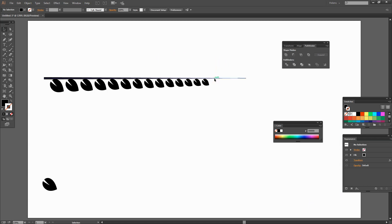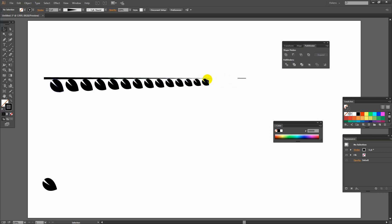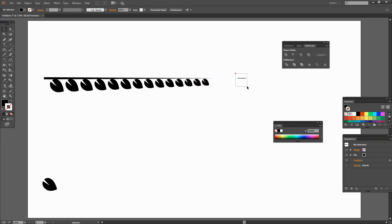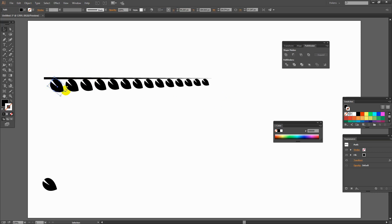The line is just a little bit long, so I'm going to select it and shrink it back down so it sticks out just slightly beyond the end of the last leaf. Now I've got this leaf, I want to take it and its transformation and reflect it to put it above the line.